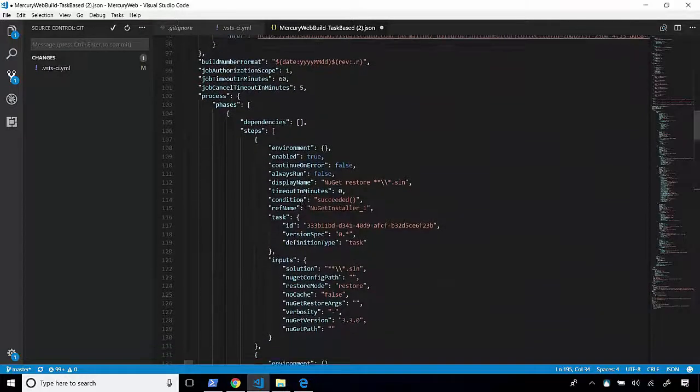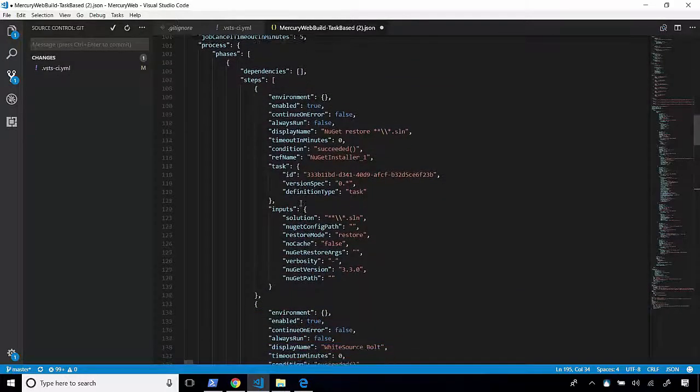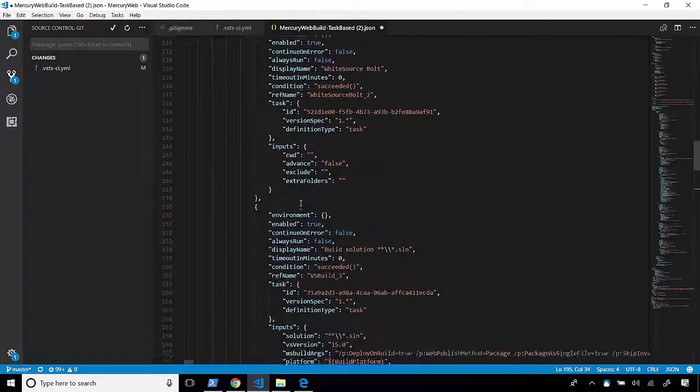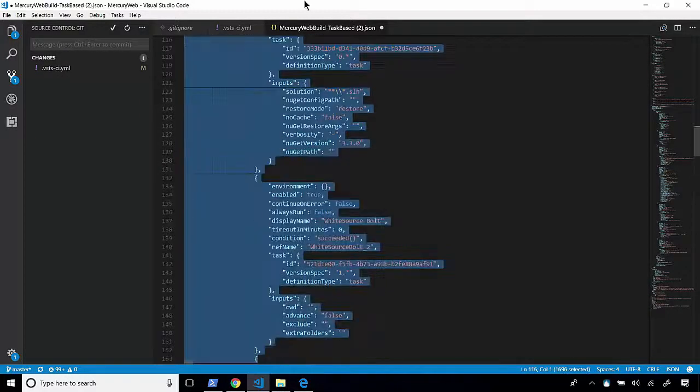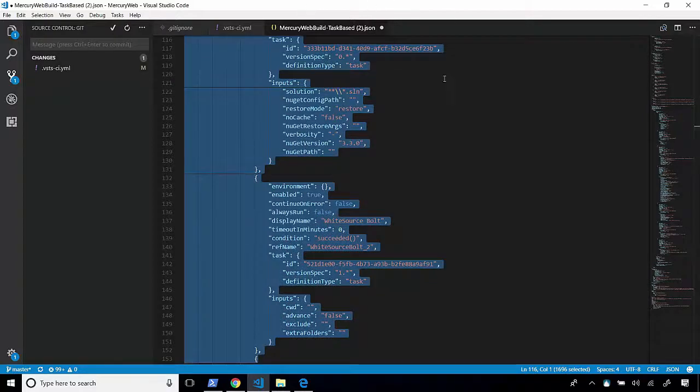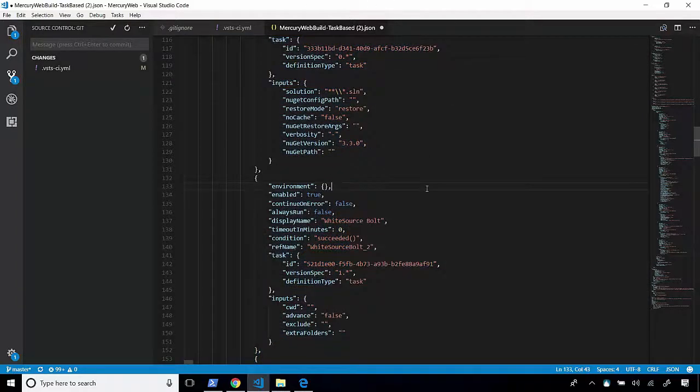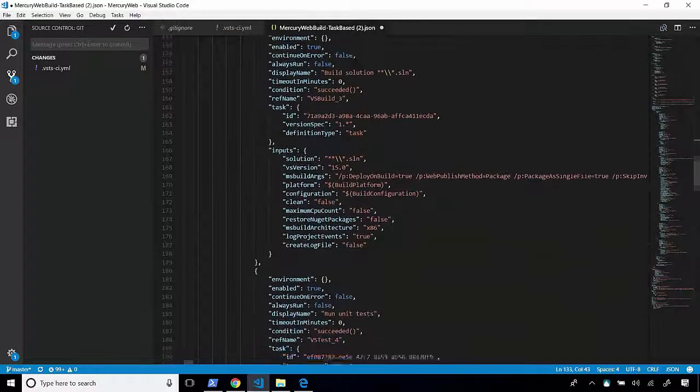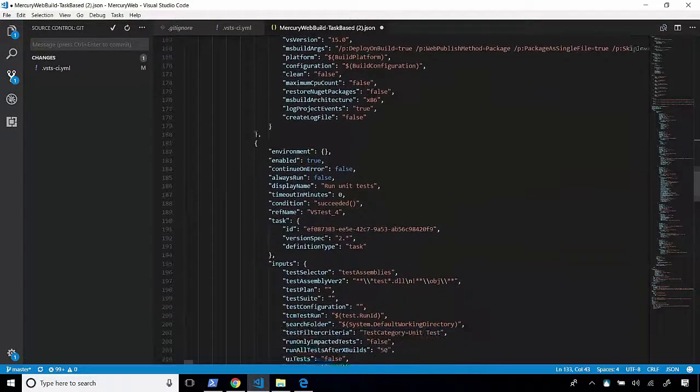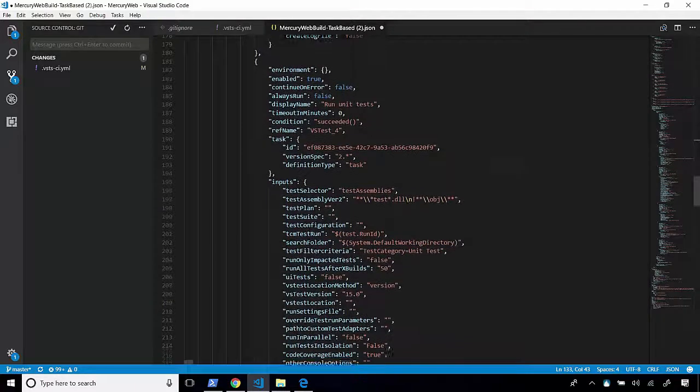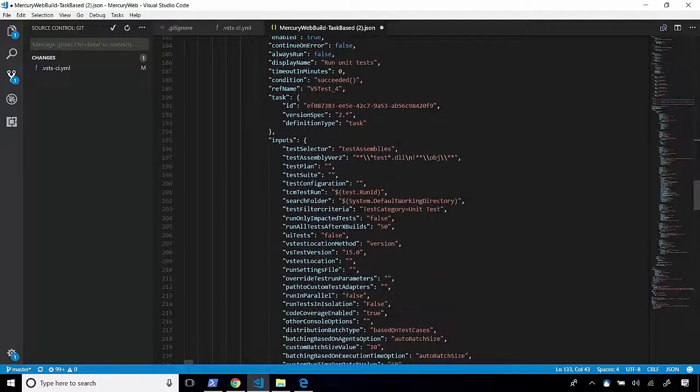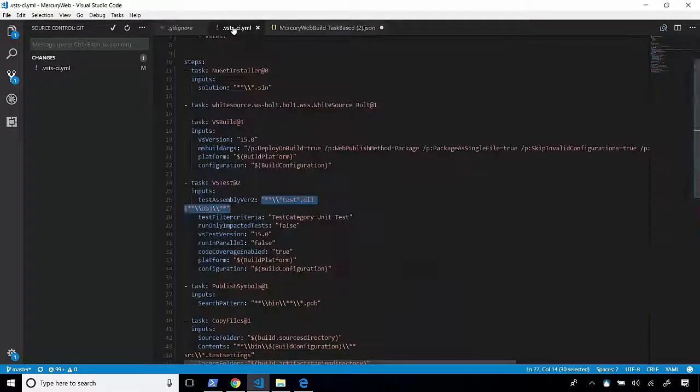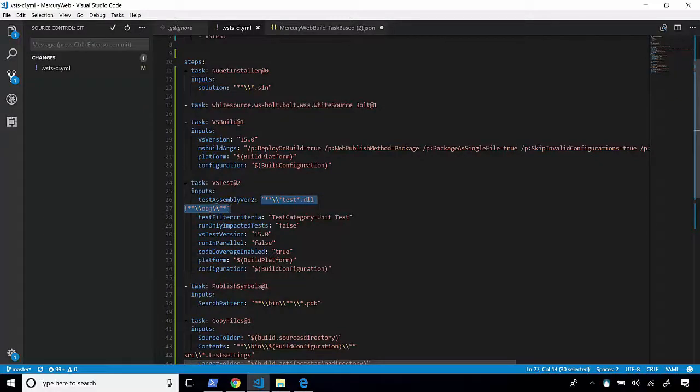Now, the tasks that we're looking for is going to be our Visual Studio test task. So let's scroll down here and take a look. Here is our steps for NuGetRestore, WhiteSourceBolt, we build our solution. And after we build our solutions, this is where we run our unit test. And the variable that we're looking for, let's jump back into our YAML file. You can see that we're looking for TestAssembly version 2.